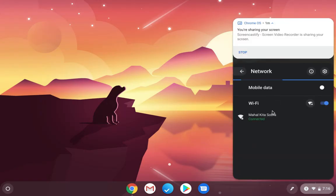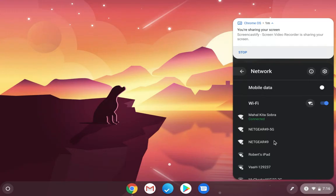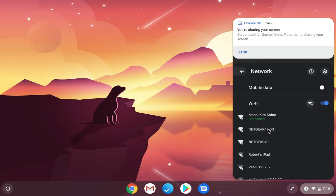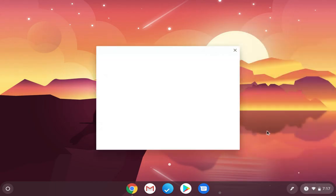So I'm going to go here, and the default networks are going to be Netgear 49 5G or Netgear 49. So if your device that you're connecting with supports the 5 gigahertz band, then you'll see this as an option. If not, you won't see it. But either one of these will be okay. I'm going to go ahead and select the 5G option.